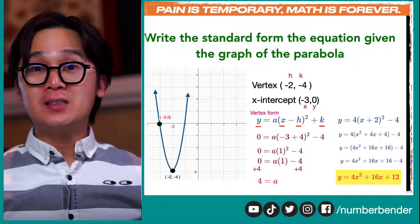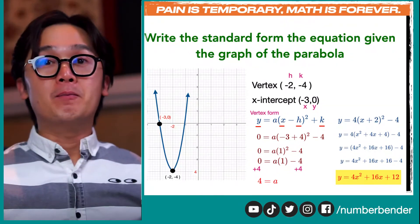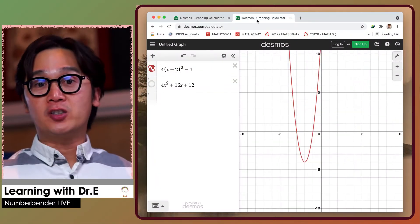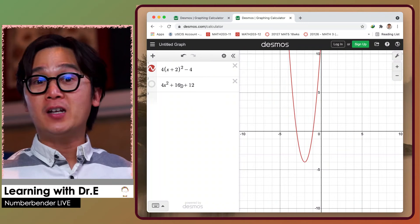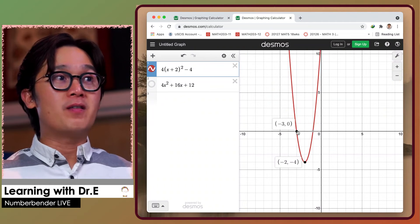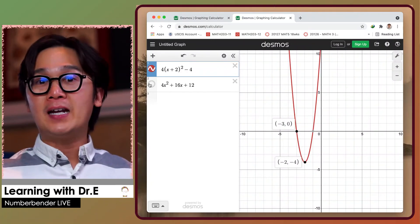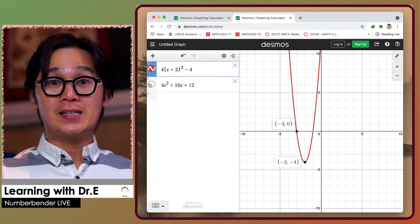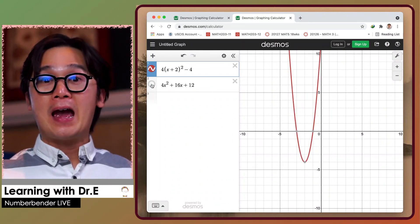Given two points, we're able to find the standard form of the equation using our algebra skills. Using technology, we can verify if our answer is correct. The vertex form is 4 times quantity x plus 2 squared minus 4, with the vertex at negative 2 and negative 4, and x-intercept at negative 3 and 0. In Desmos, the standard form overlaps the vertex form parabola, confirming they are the same graph.